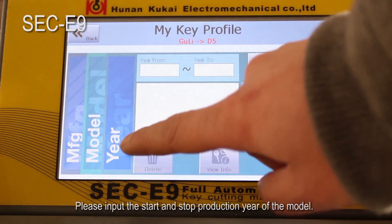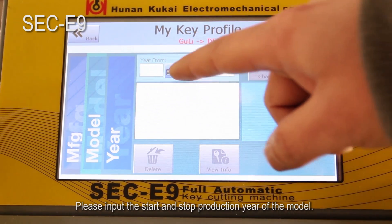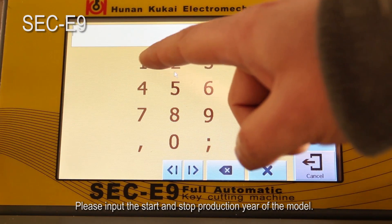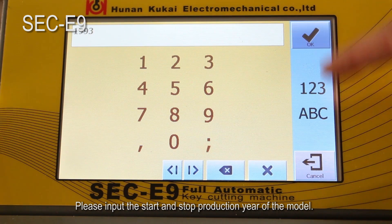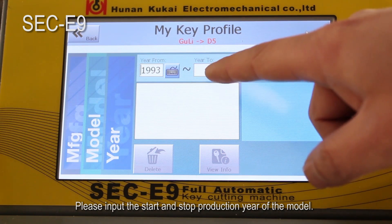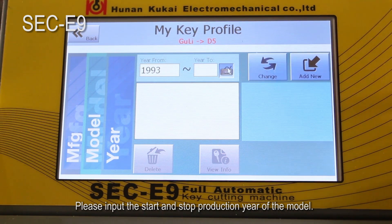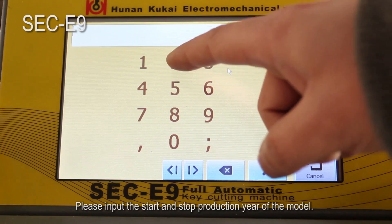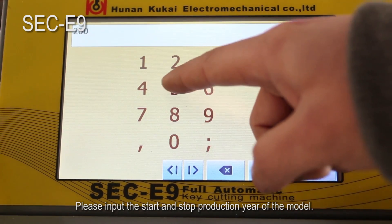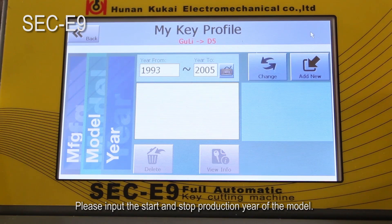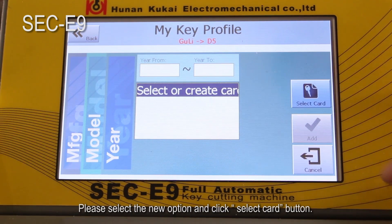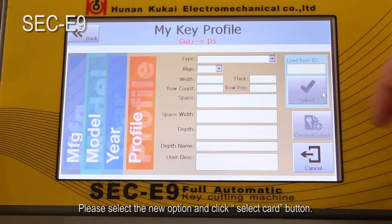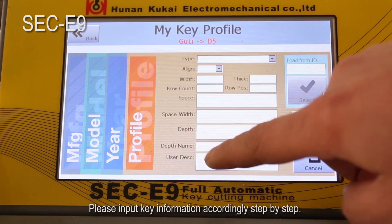Please input the start and stop production year of the model. Click the add button and an option appears. Please select the new option and click the select card button. Please input the key information accordingly, step by step.